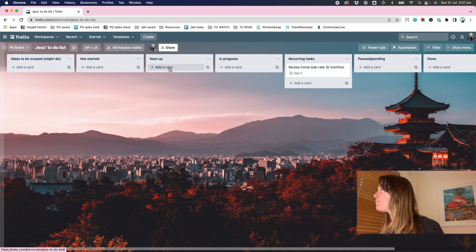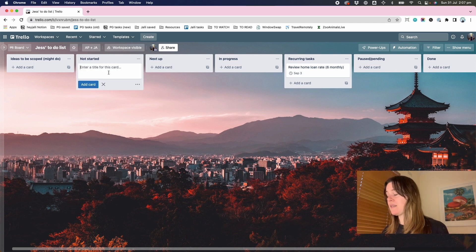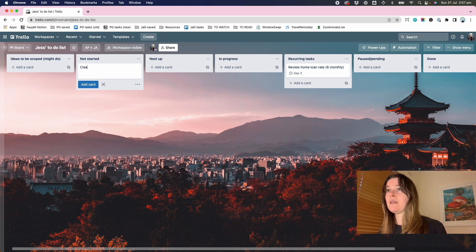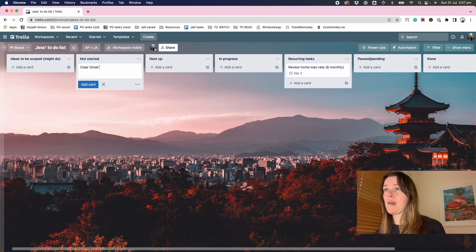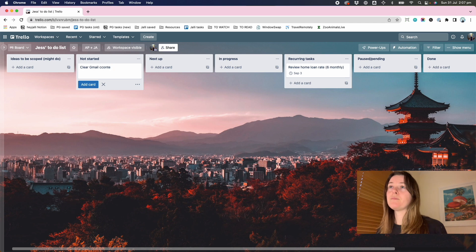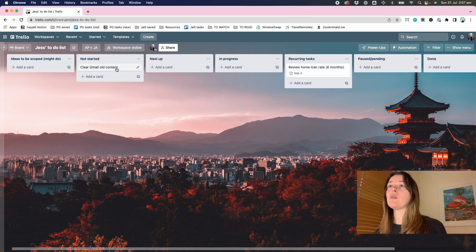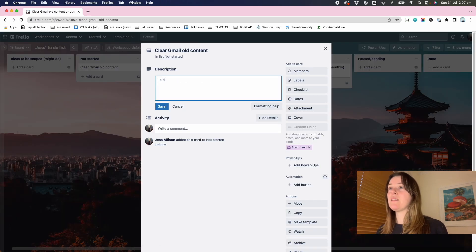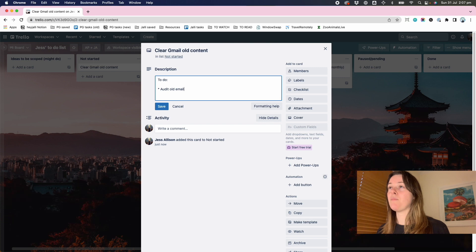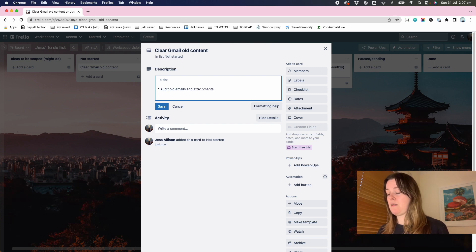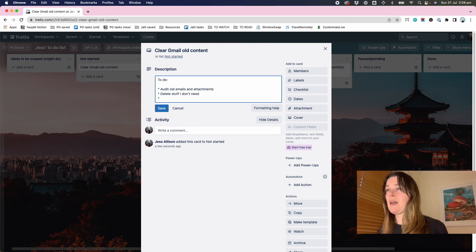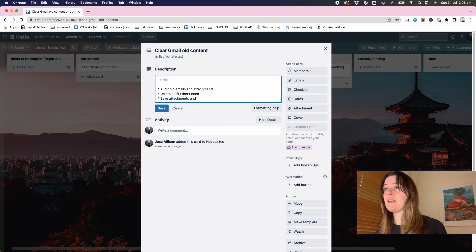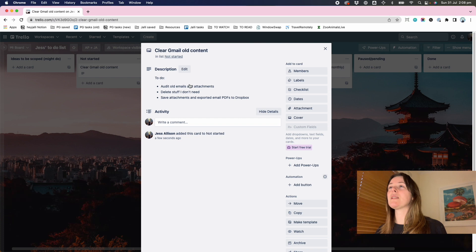The next kind of basic task management 101 is when you have something that needs a bit more explaining, that you can use the description. So keep the card title really simple and the description to flesh it out. So what that looks like, for example, in my not started list. One of my tasks is clear Gmail old content. And so then within that, the task here, if I was going to spell it out in more detail, it's audit old emails and attachments, delete stuff I don't need, save attachments and exported email PDFs to Dropbox.